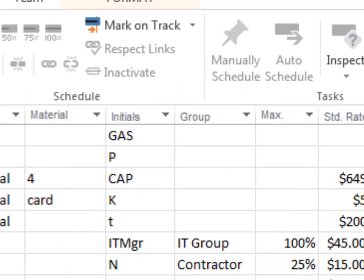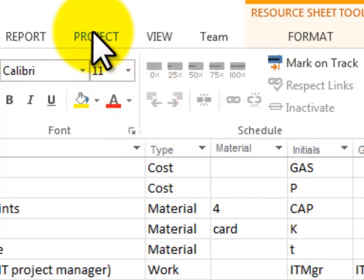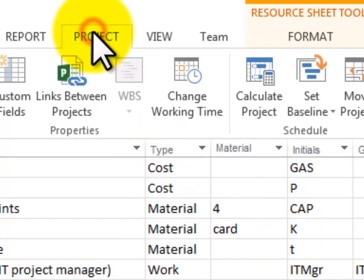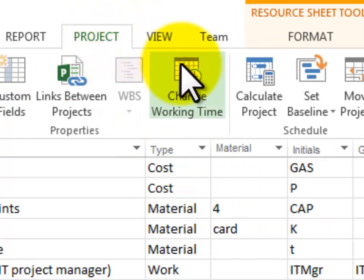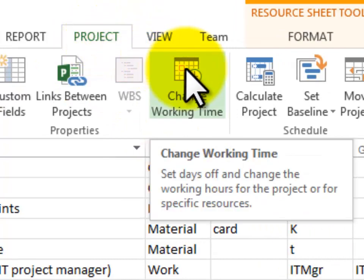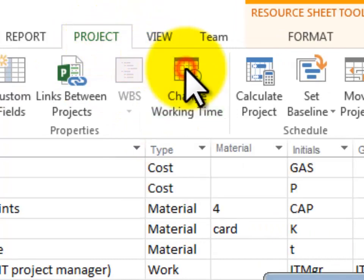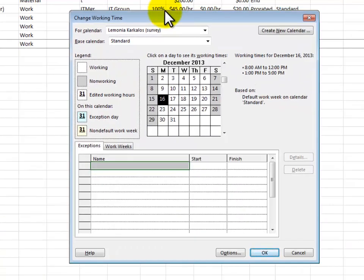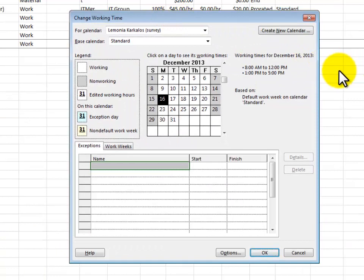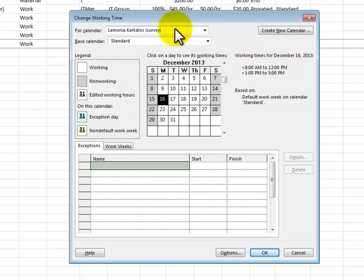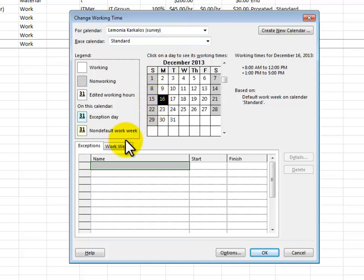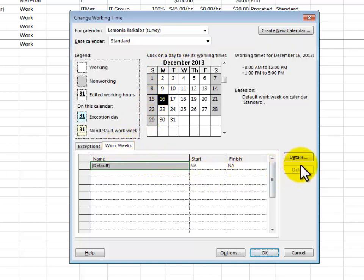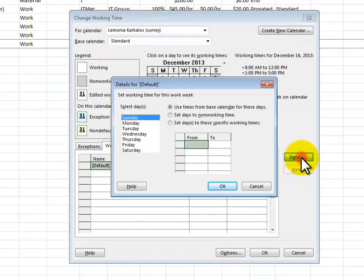Well I'm going to go back up to the project tab and I'm going to select change work time and this is our standard working time calendar. So notice that it's going to be a calendar for her and we're going to save that at the end. It's going to be based on the standard calendar but we want to make sure that we schedule her for the right times when she's available. So I'm going to go down to work weeks and I'll go over to details.